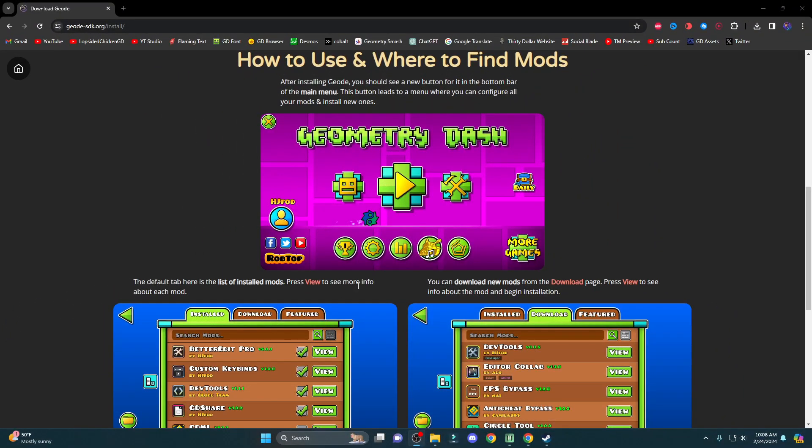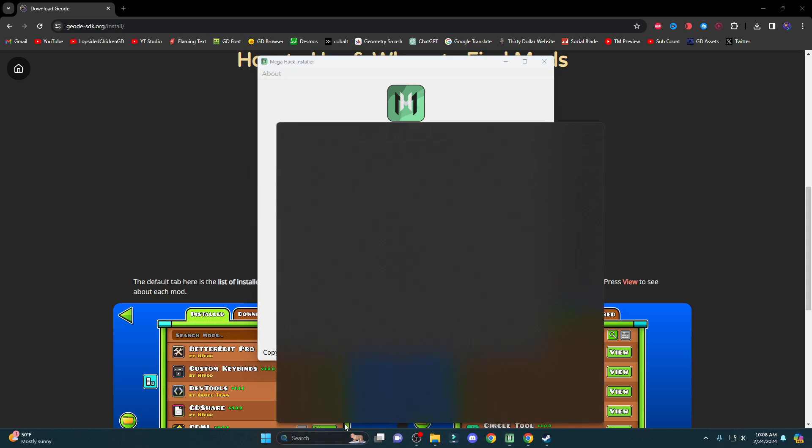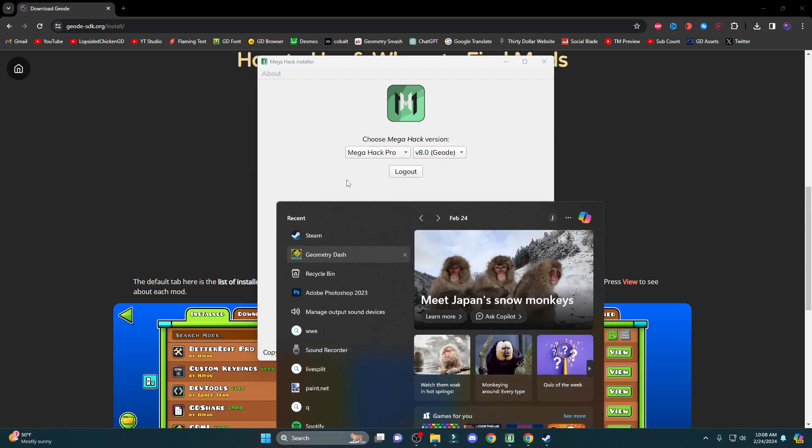But if you want to have MegaHack also, you're going to go back to MegaHack. You're going to switch to the Geode version, and then you're going to press Install, and then you should be good.